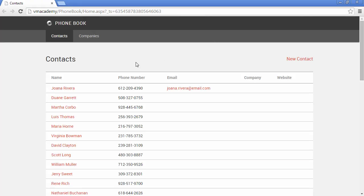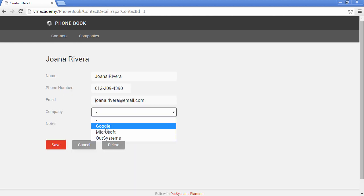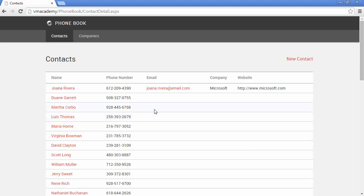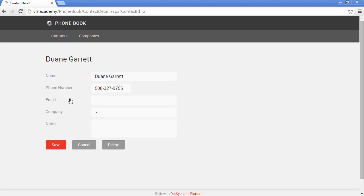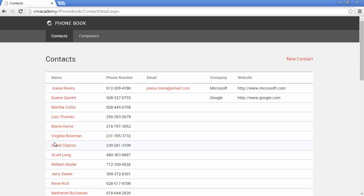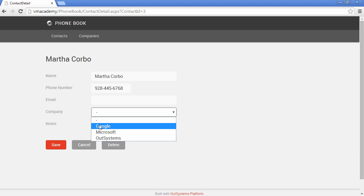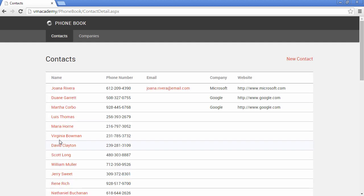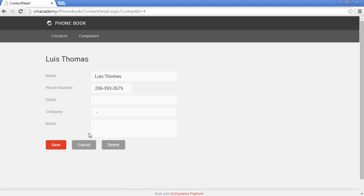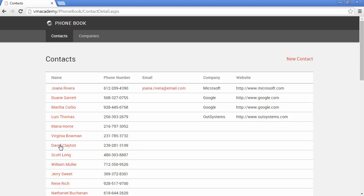Okay, so let's edit our contacts. Let's say that Joanna works for Microsoft, for instance, and let's save it. And there we have the information here in the contact list. Let's say that Duane, for instance, works for Google, and Martha works for Google as well. And finally, let's say that Luis works for OutSystems. There we have all the information about the company along with the contacts. And that's it.